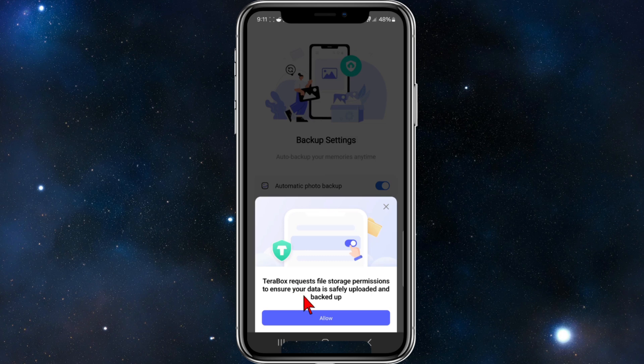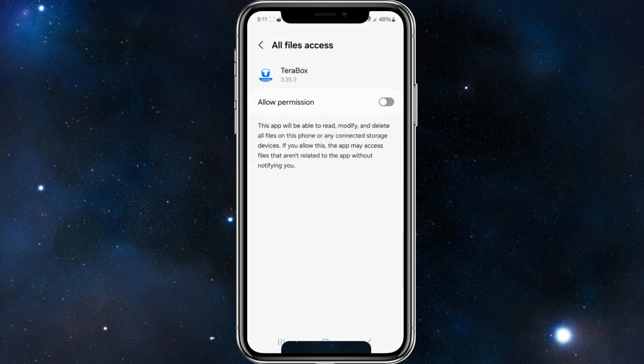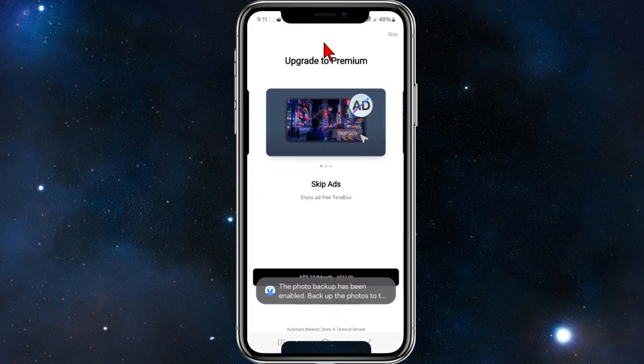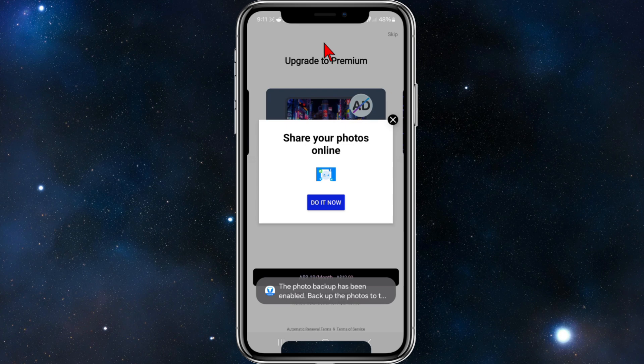And then it'll say Terabox requests file storage permissions to ensure your data is safely uploaded and backed up. So go ahead and click on allow. You need to allow the permission here and then go back.